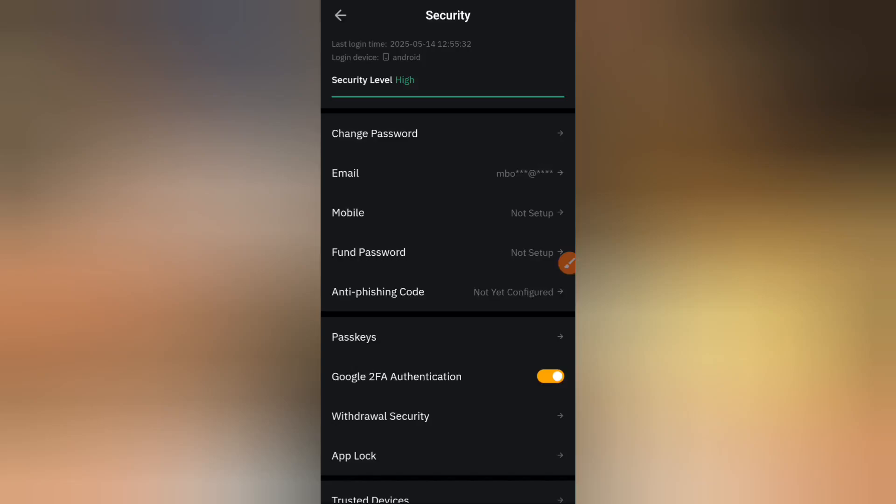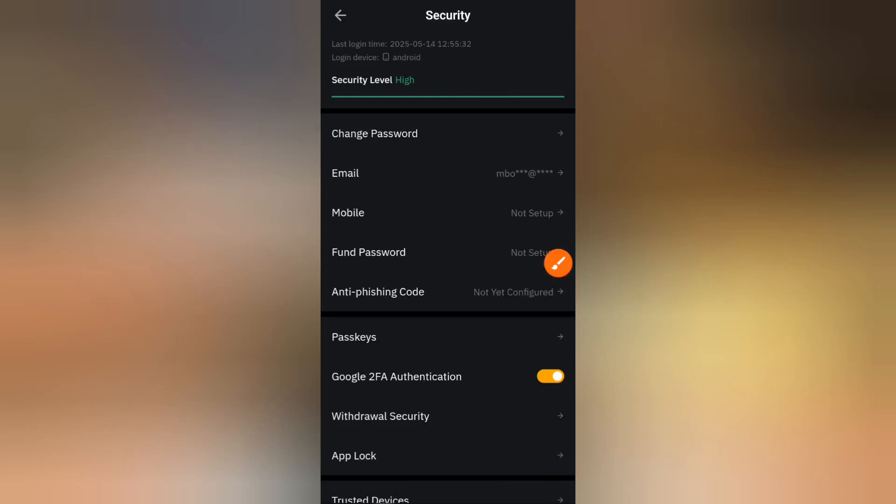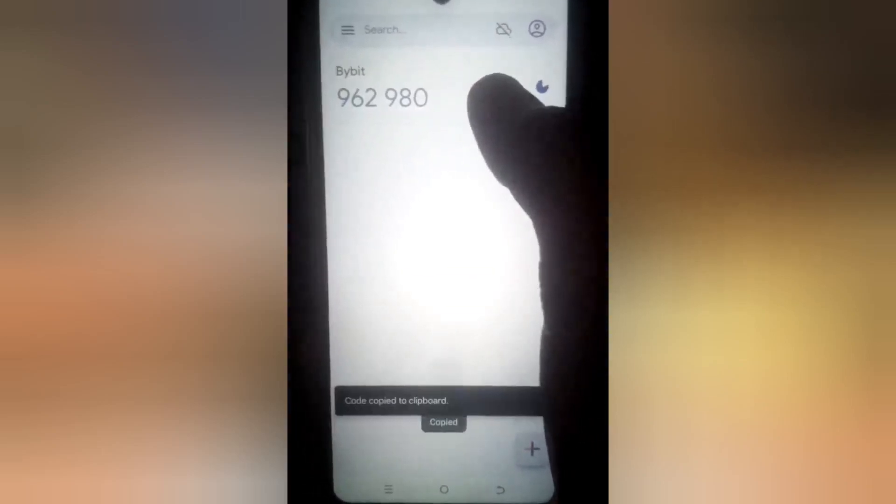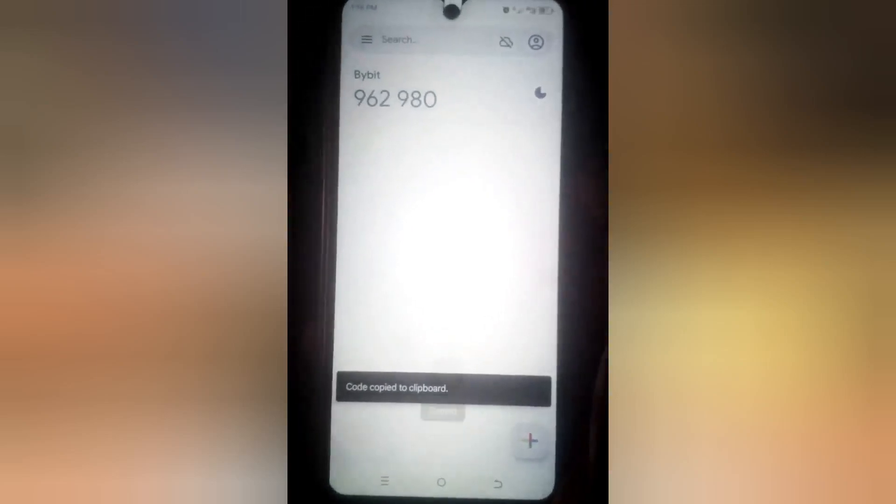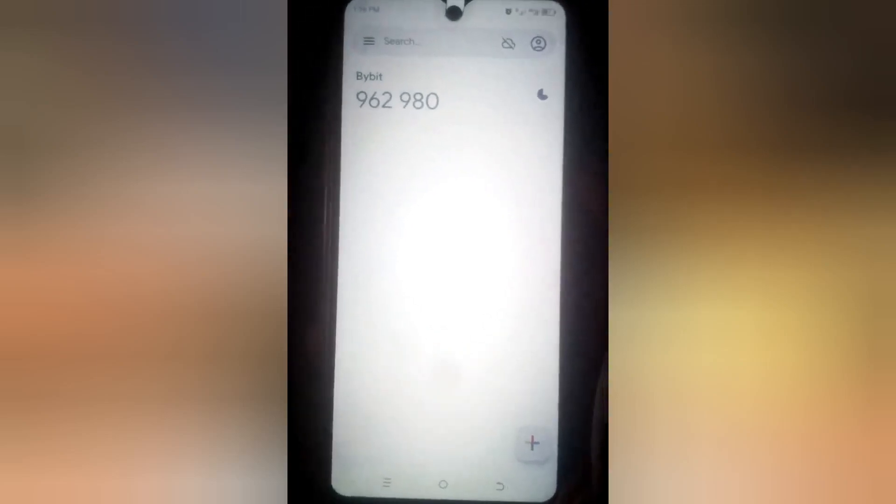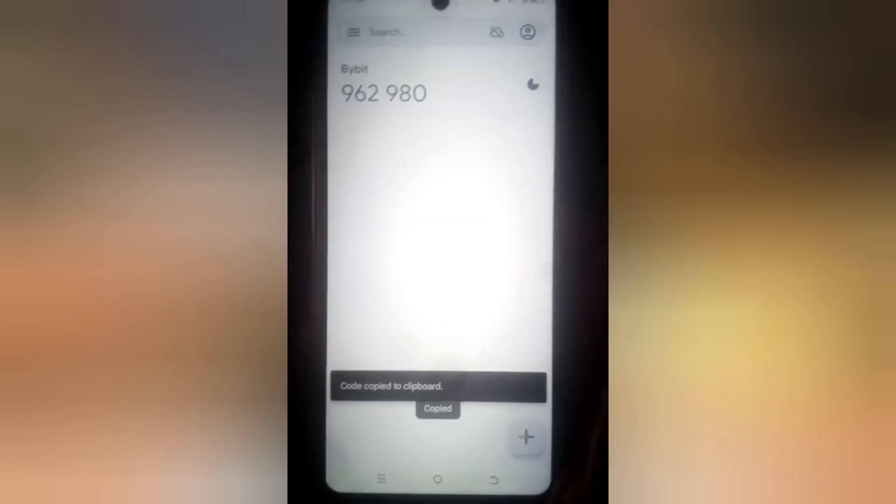You can see our security level is now high. If I head back to Google Authenticator code right now, you can see it's now functioning. One thing you need to know is that to copy the code, you just have to long press and hold. You can see code copied to clipboard. It is that simple.